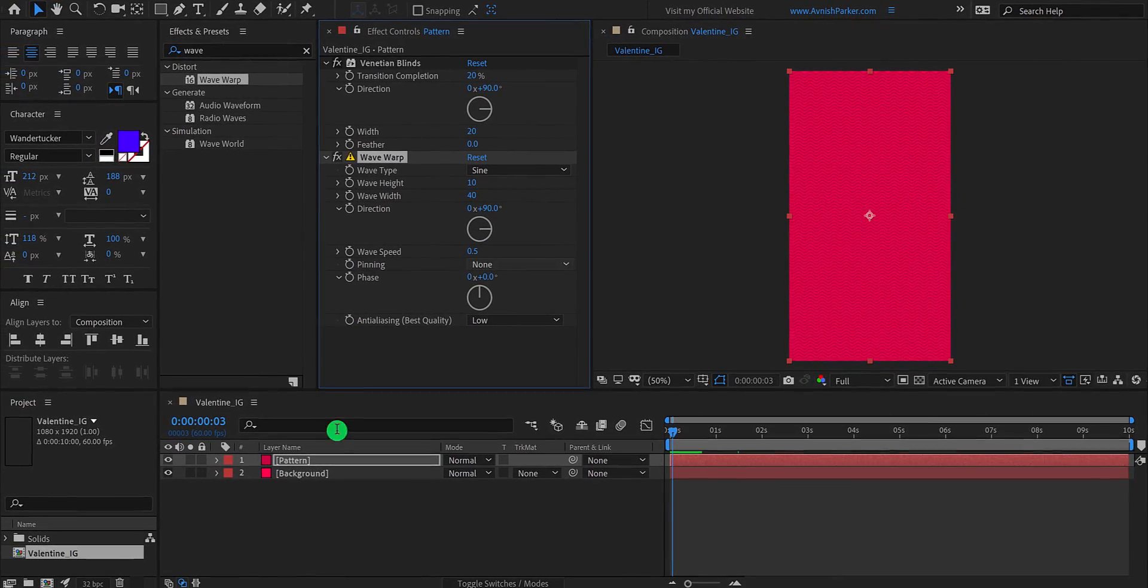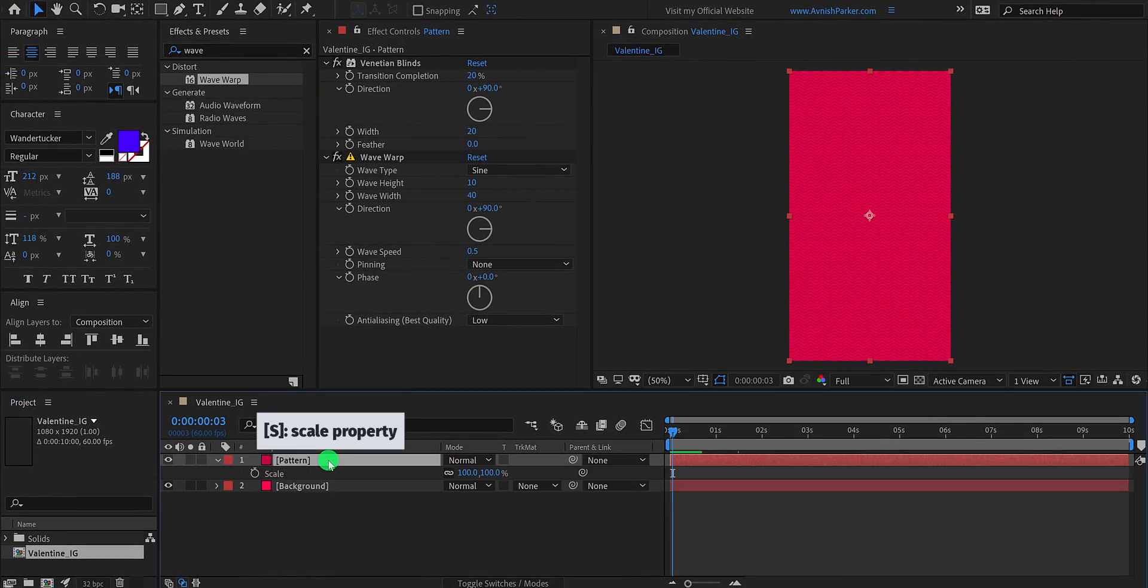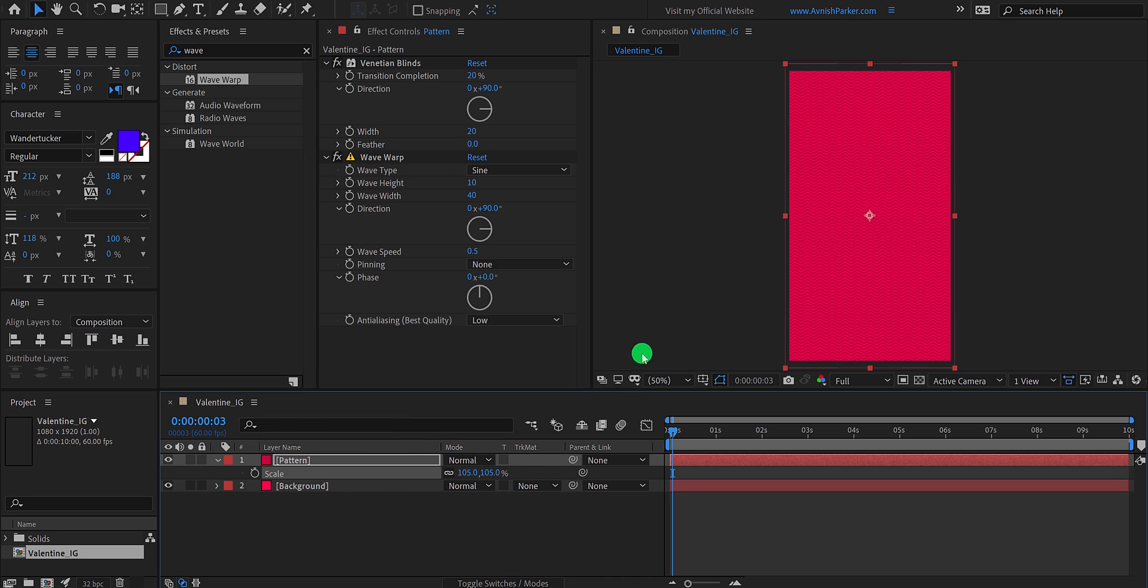Let's select this pattern layer, and change its scale value to 105%. So that it will look similar on the edges.